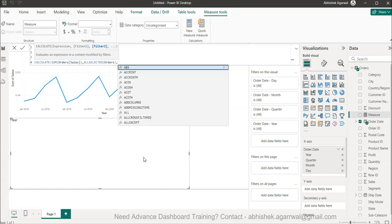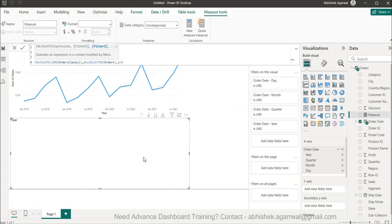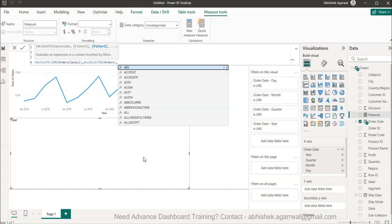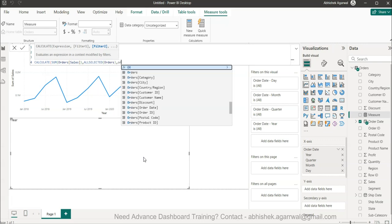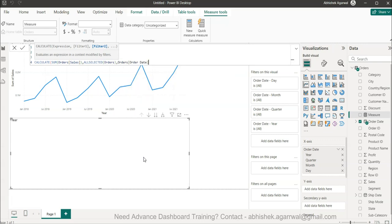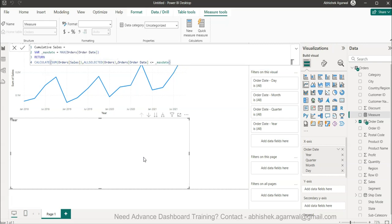Then we'll say the order date is less than or equal to our max date. Once we do that, we'll hit enter.